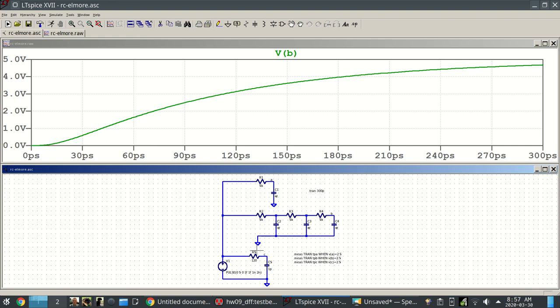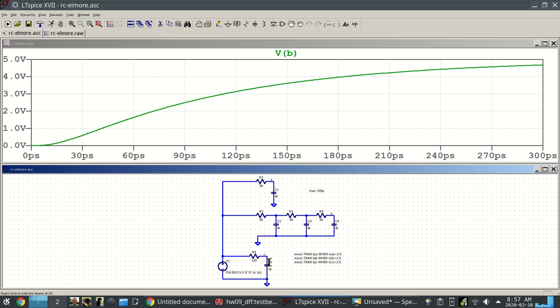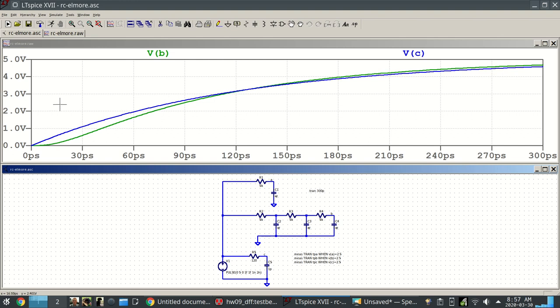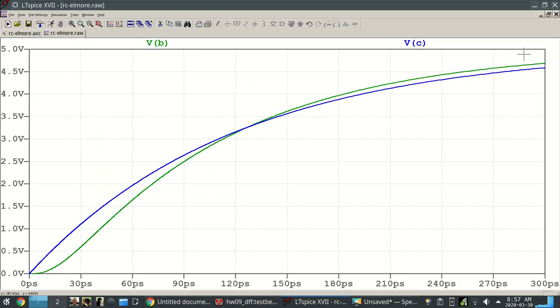I could also plot node C, which is, if you notice, the time constant that you get from Elmore delay, which is 5k times 4 femto, and 5 plus 5k times 4 femto, 5 plus 5 plus 5 times 4 femto. Add those all up, that is the Elmore delay. You end up with 120 picoseconds of time constant. Here's my 120 picoseconds of time constant. It doesn't really matter the R and the C, I just kept these so I could do the math in my head. If I plot this, you'll see that C is just a little early. It underestimates that delay just a little bit as a single time constant.